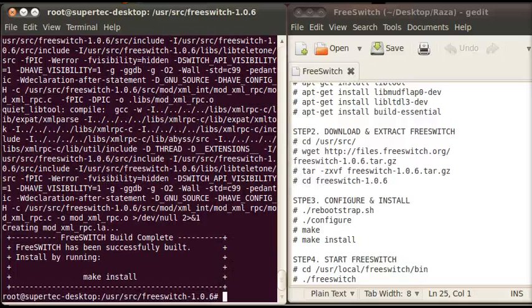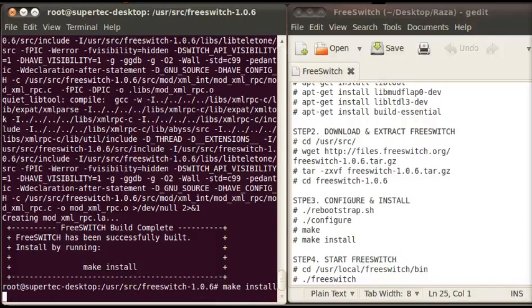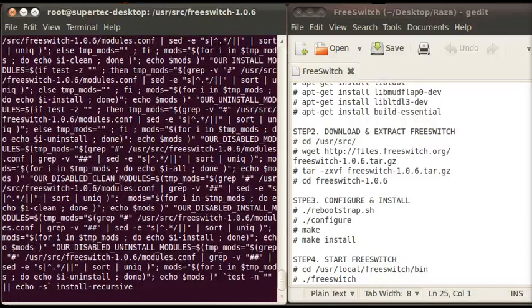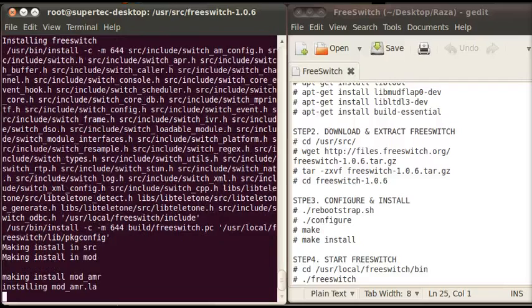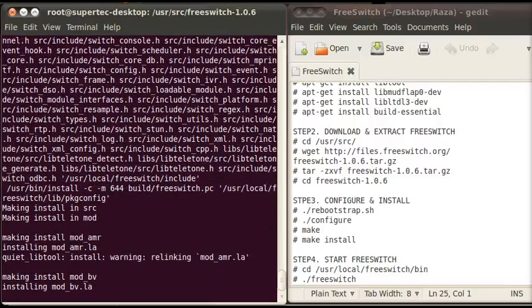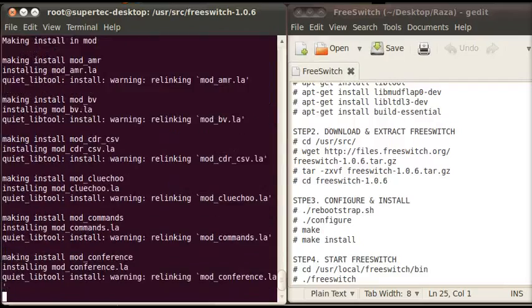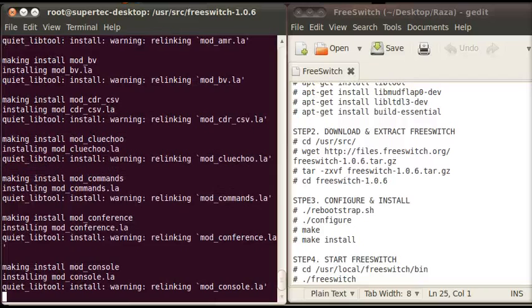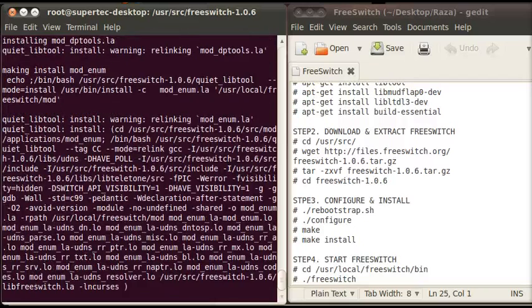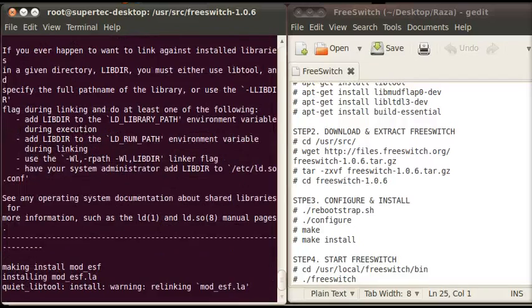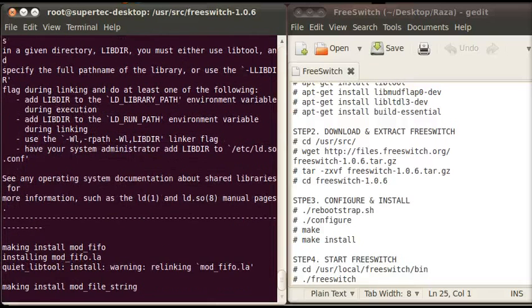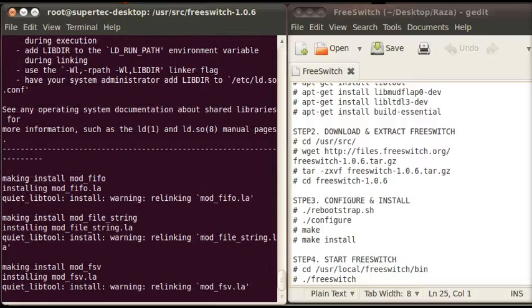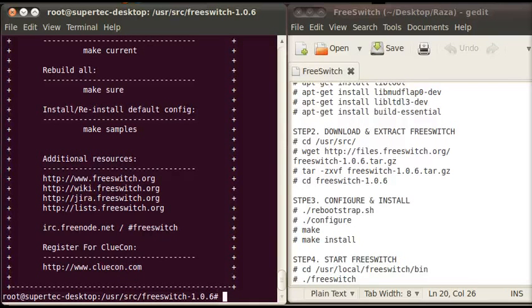Now the last command of this step is make install. Write it and press enter. Now FreeSwitch is completely configured and installed. Now move forward to the fourth or the last step of installing FreeSwitch.